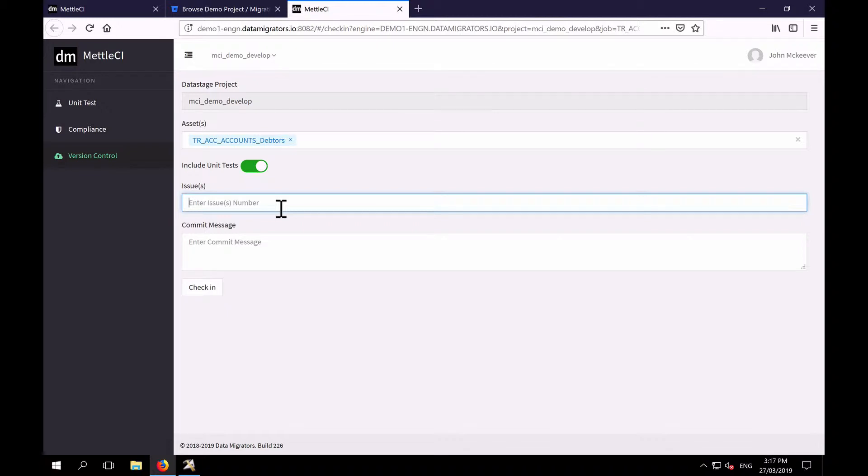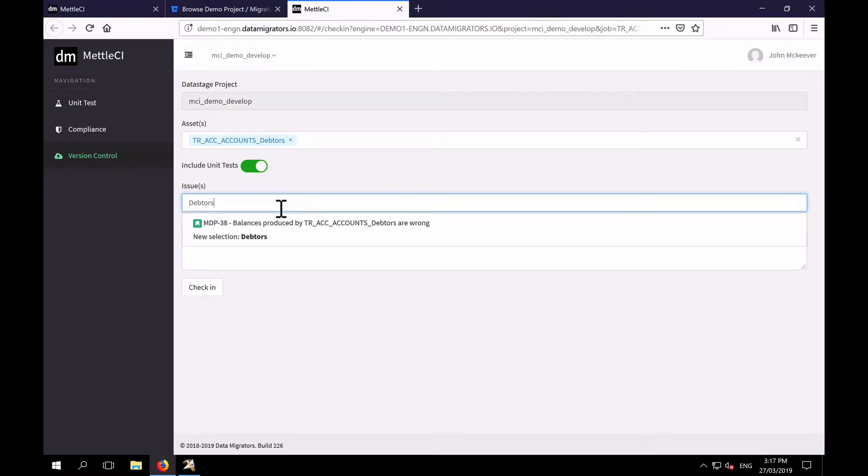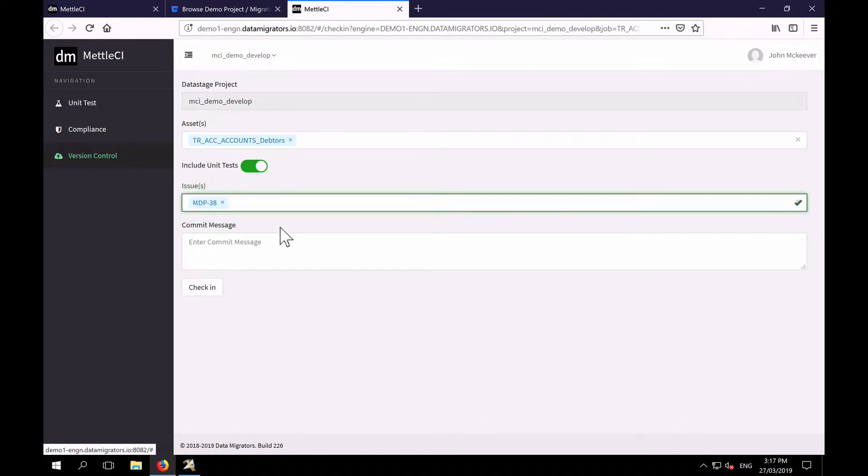So I'm going to do a live search against Jira, just using one of the words from the job's name, and I can see there's my story. So I'm going to link this commit to that story. And one of the things we mandate by default is that every commit is linked to at least one story.